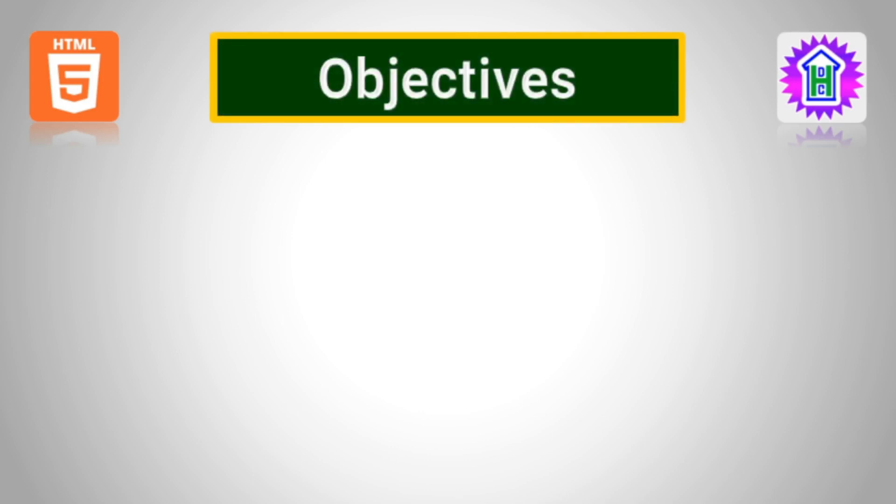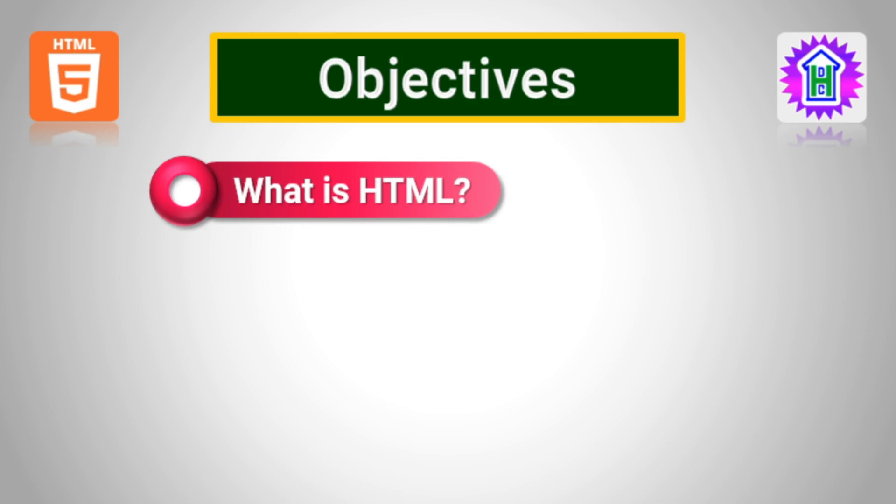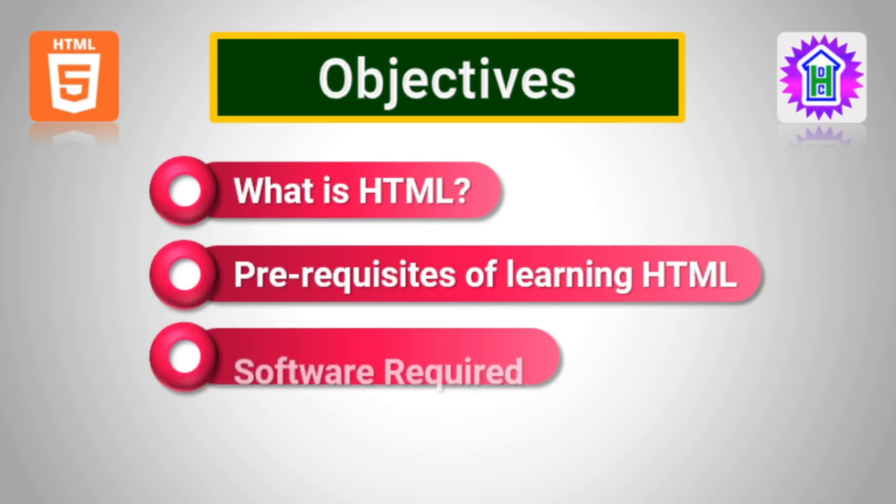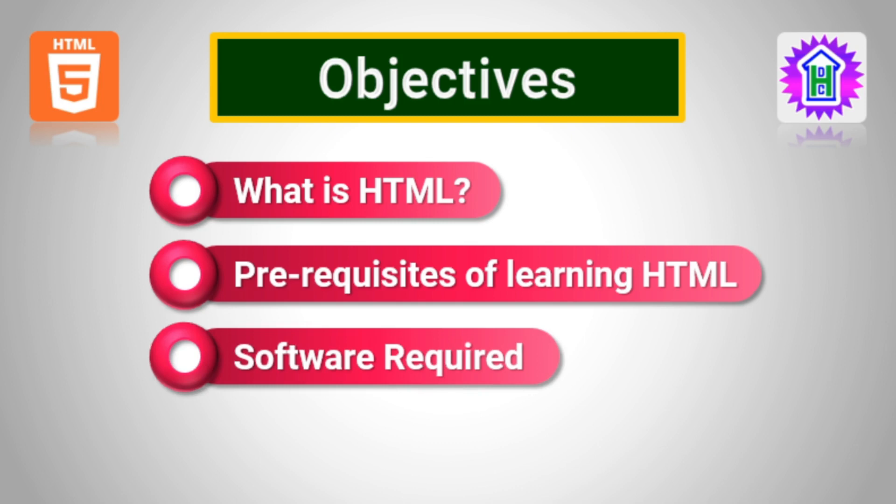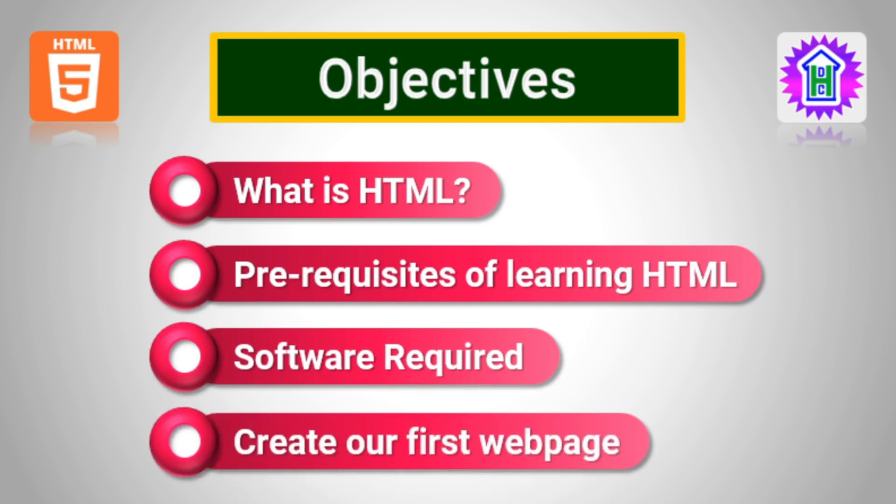Let us see the objective of this session. First one, introduction of HTML. Then we will know the prerequisites of learning HTML programming. Number three, we will see what are the softwares that are required. And number four, we will create our first web page.